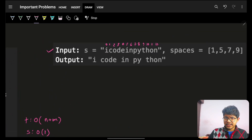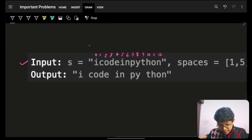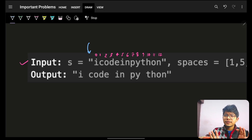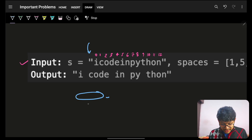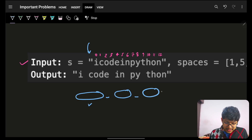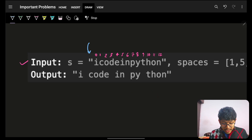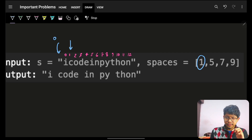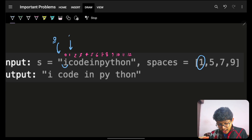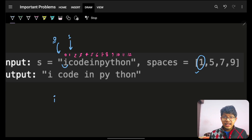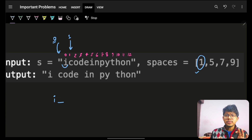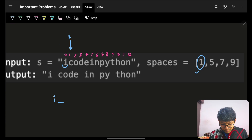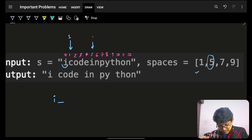For the given input with indices already marked, I'll leverage the inbuilt substring function. I'll keep taking substrings and attaching them along with a space — first substring, attach a space, next substring, attach a space, and so on. I start from initial index 0 and take elements up till the next index in the spaces array, where that end index is exclusive.